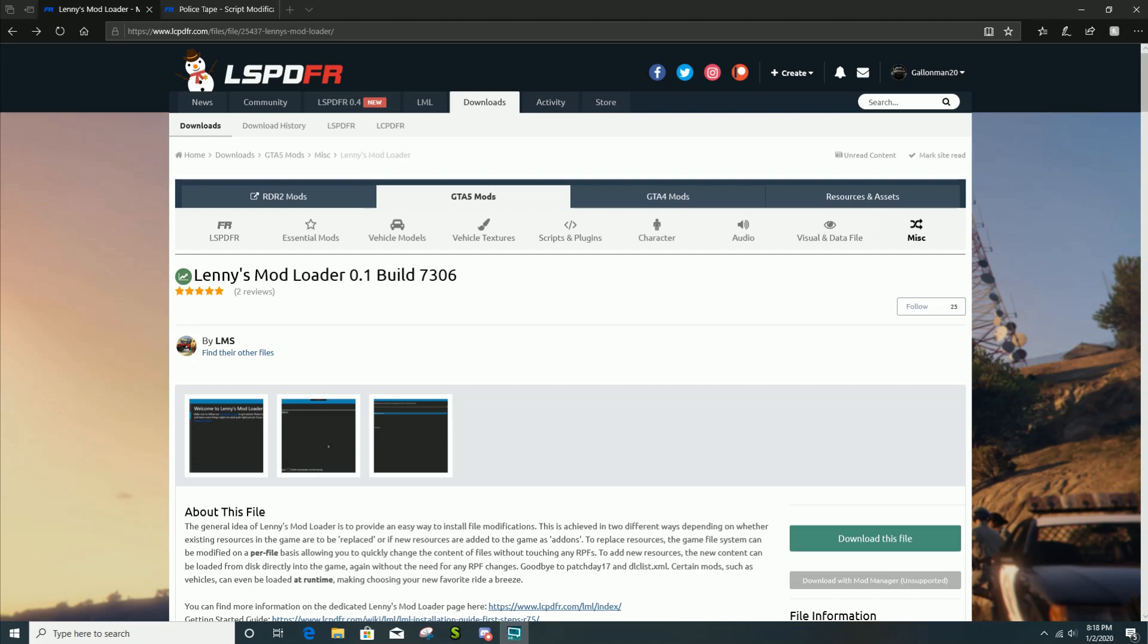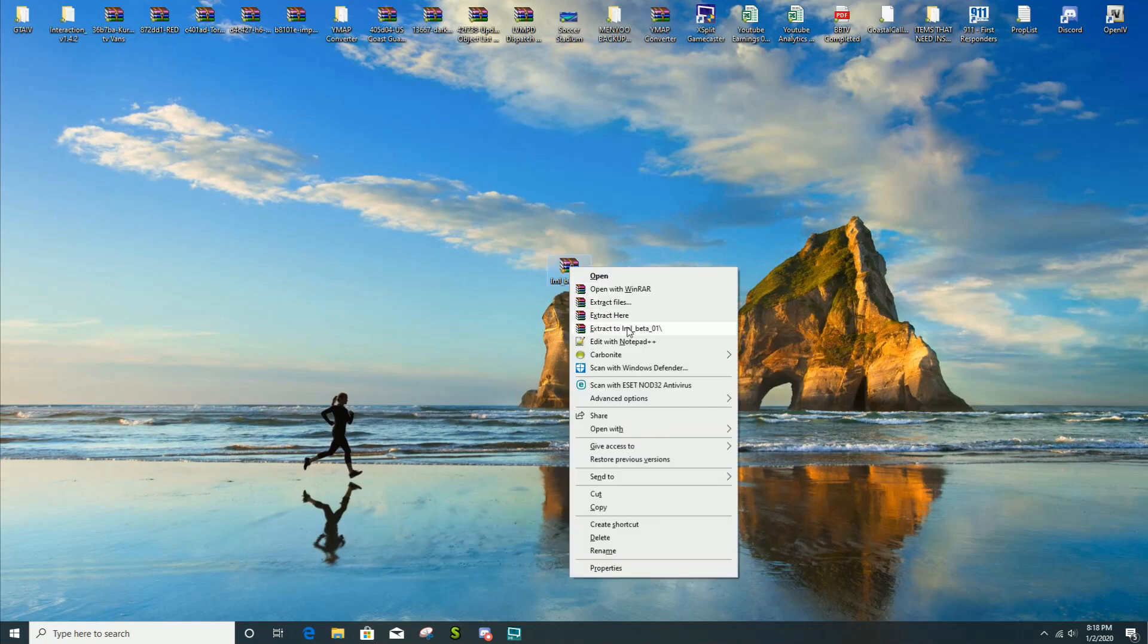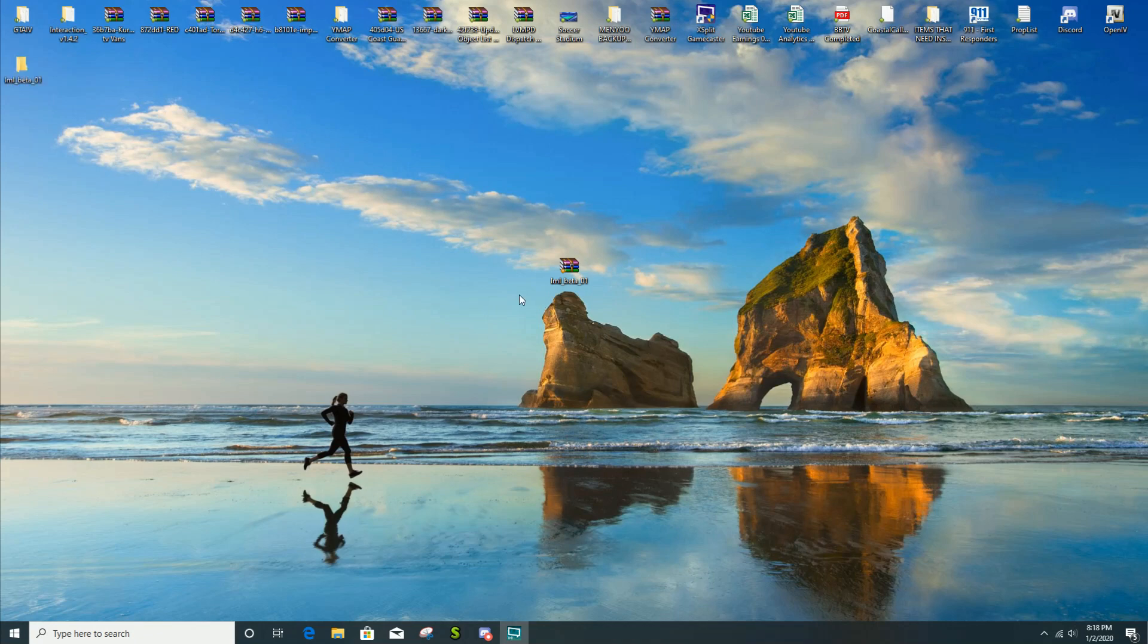Then you're gonna see LML beta 0.1, you're gonna right click on it and extract it to your desktop. Then you're gonna get this folder right here. This you can just delete, you don't need it anymore.